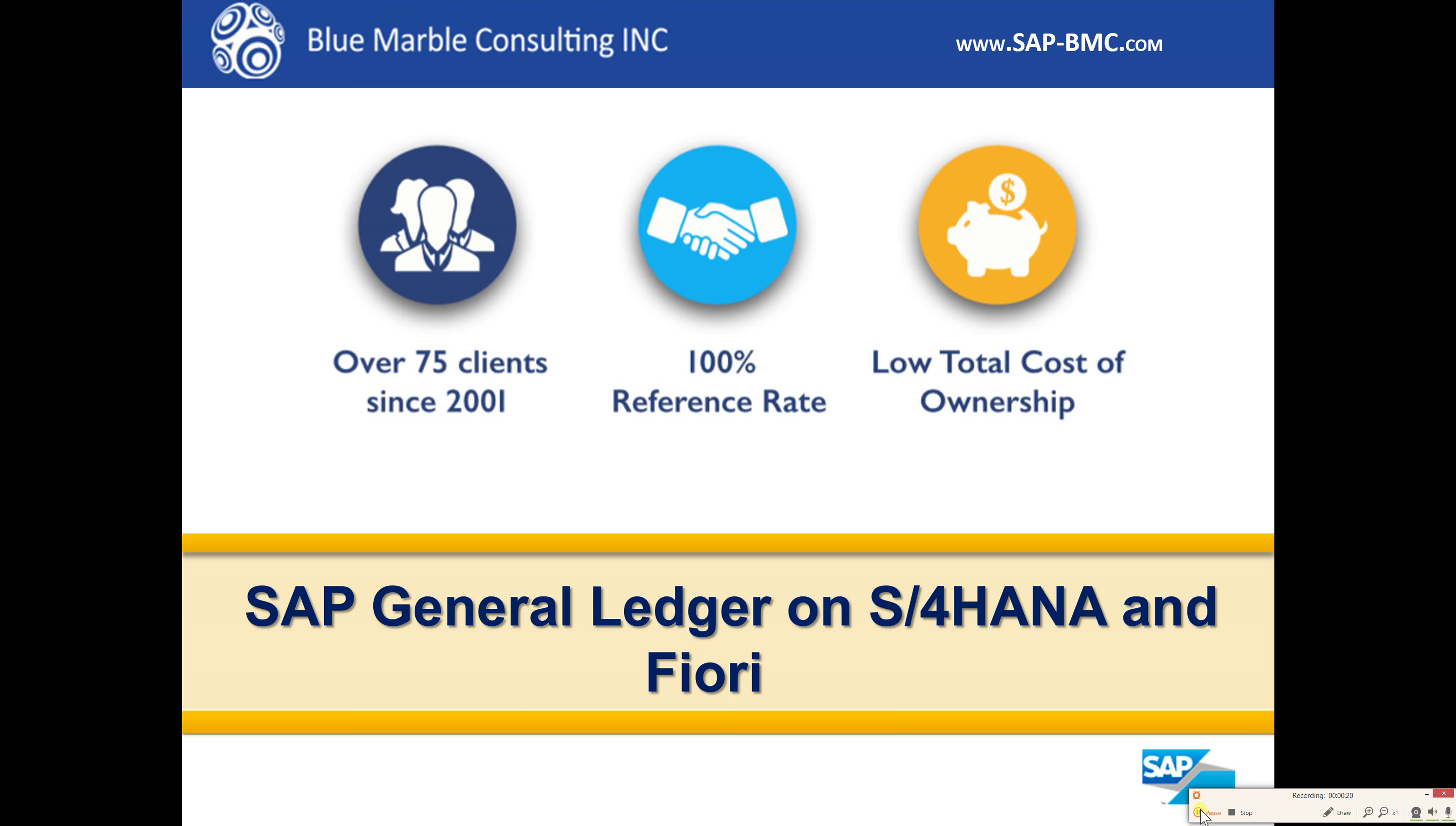Let's jump over into our demo. We've got our Fiori Launchpad here, and for this scenario we'll go ahead and begin by selecting our financial statement KPI.